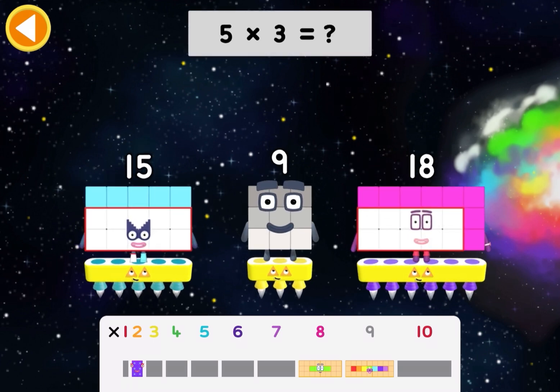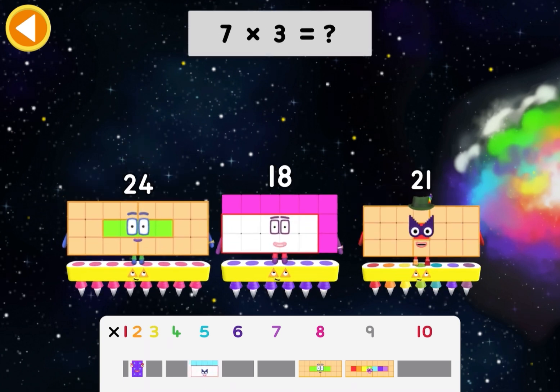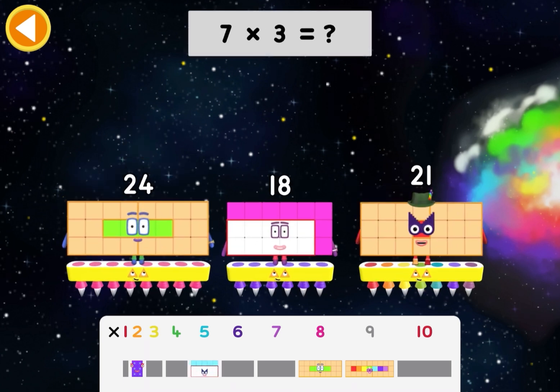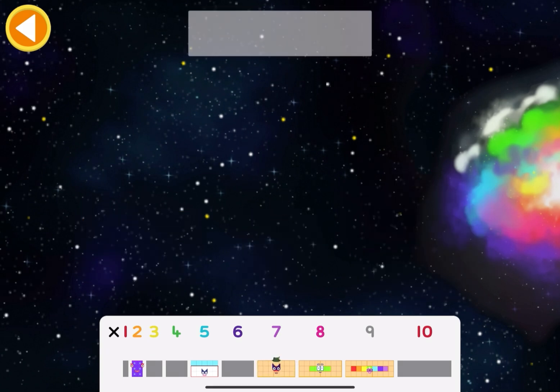Five times three equals what? Fifteen. Seven times three equals what? Twenty-one.